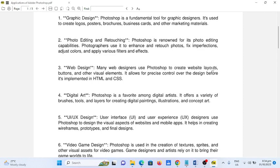Number four, digital art. Photoshop is a favorite among digital artists. It offers a variety of brushes, tools, and layers for creating digital paintings, illustrations, and concept art.